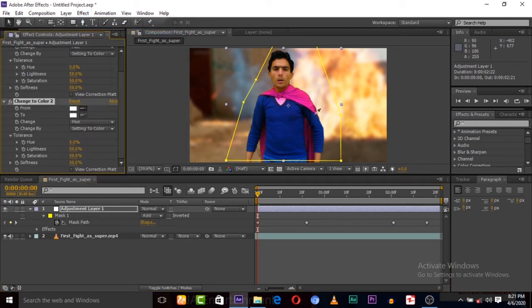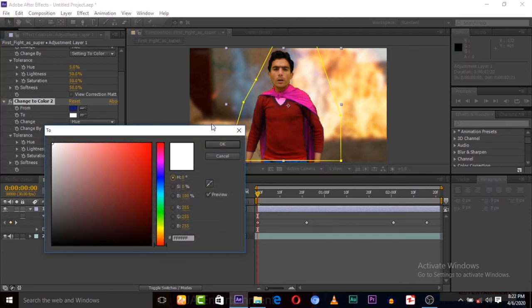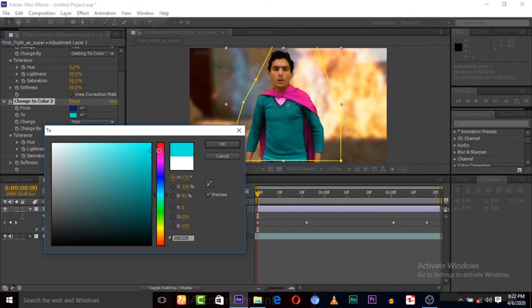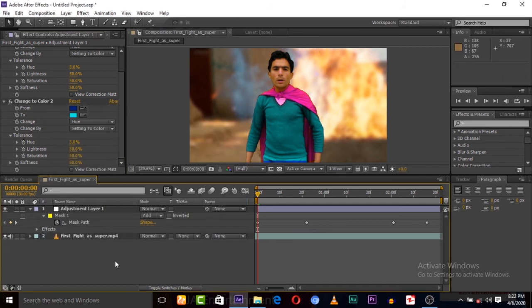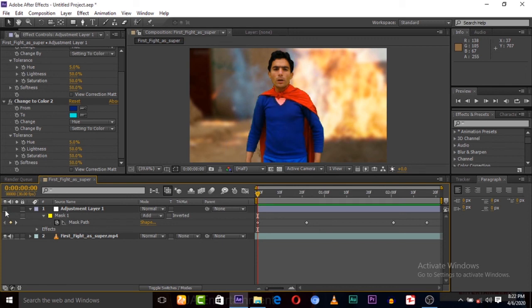If you want to change another color, like this one, we can change it directly. Here are two options. You can also check before and after the effects to see the difference.